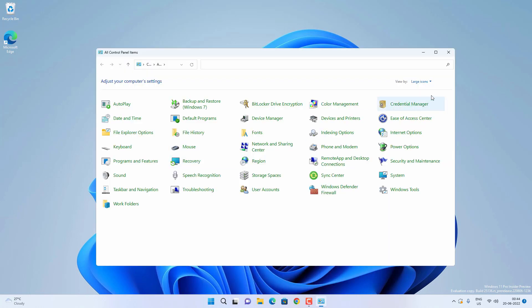Now click on View By option and select Large Icons, and then click on Network and Sharing Center.